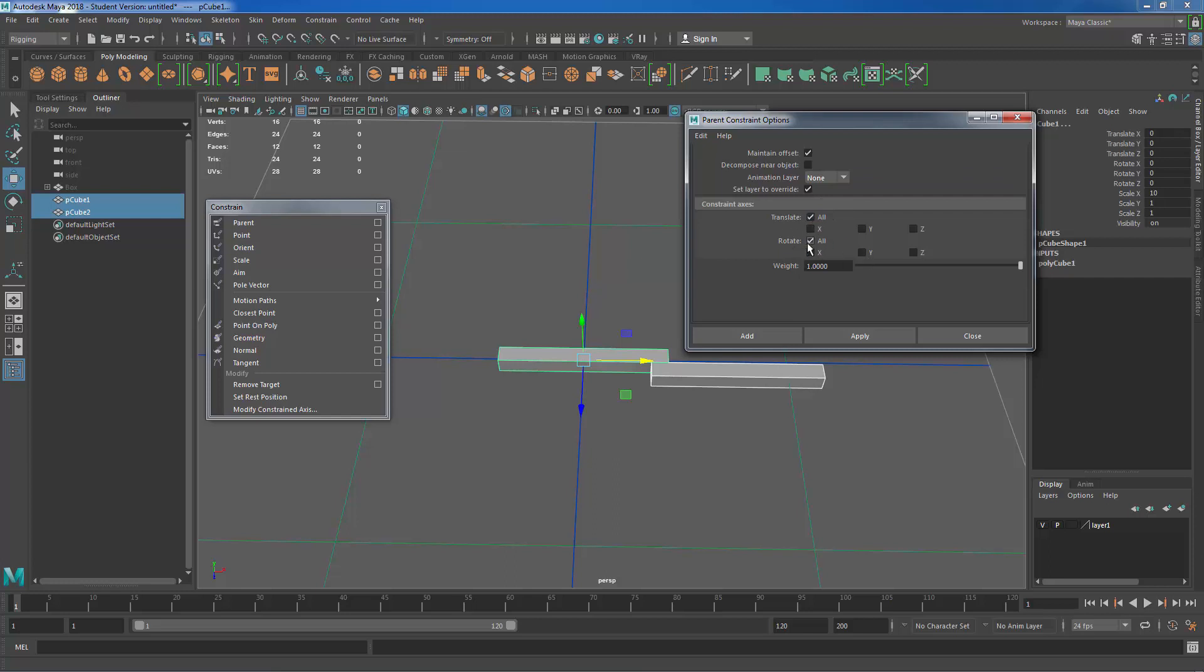We've got constraint of translate all, rotate all. So the biggest difference between a parent constraint and a group or an object-based parent is that a parent constraint does not affect scale. It only affects the translation and the rotation of an object. If I wanted to affect scale we have a scale constraint for that.